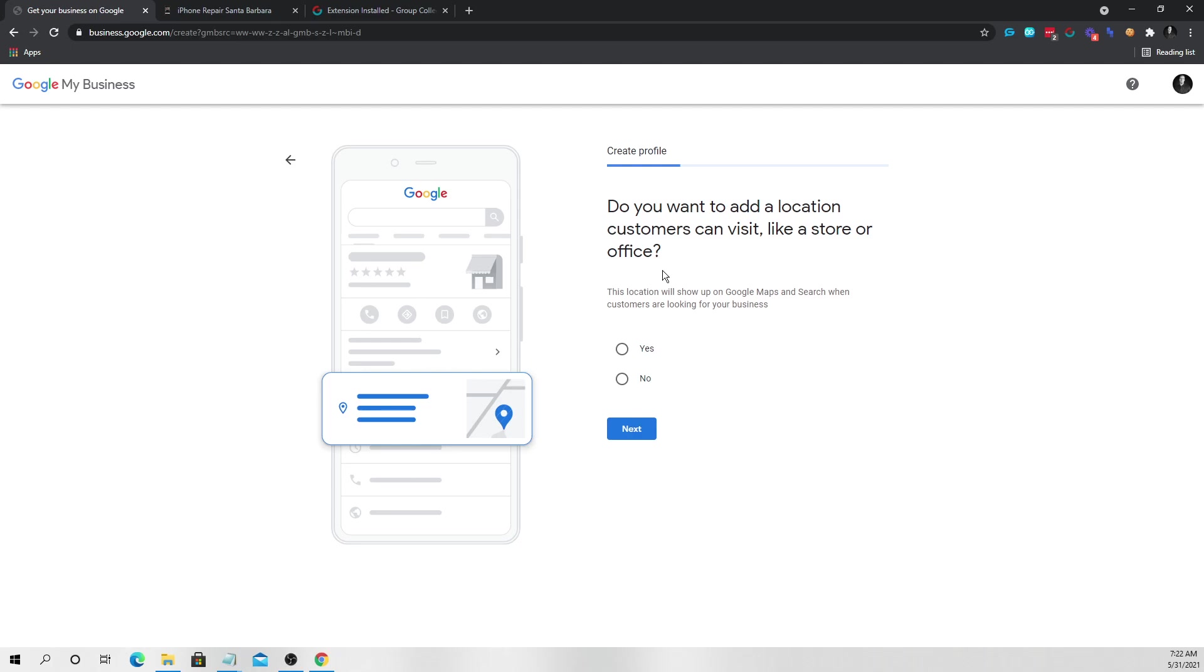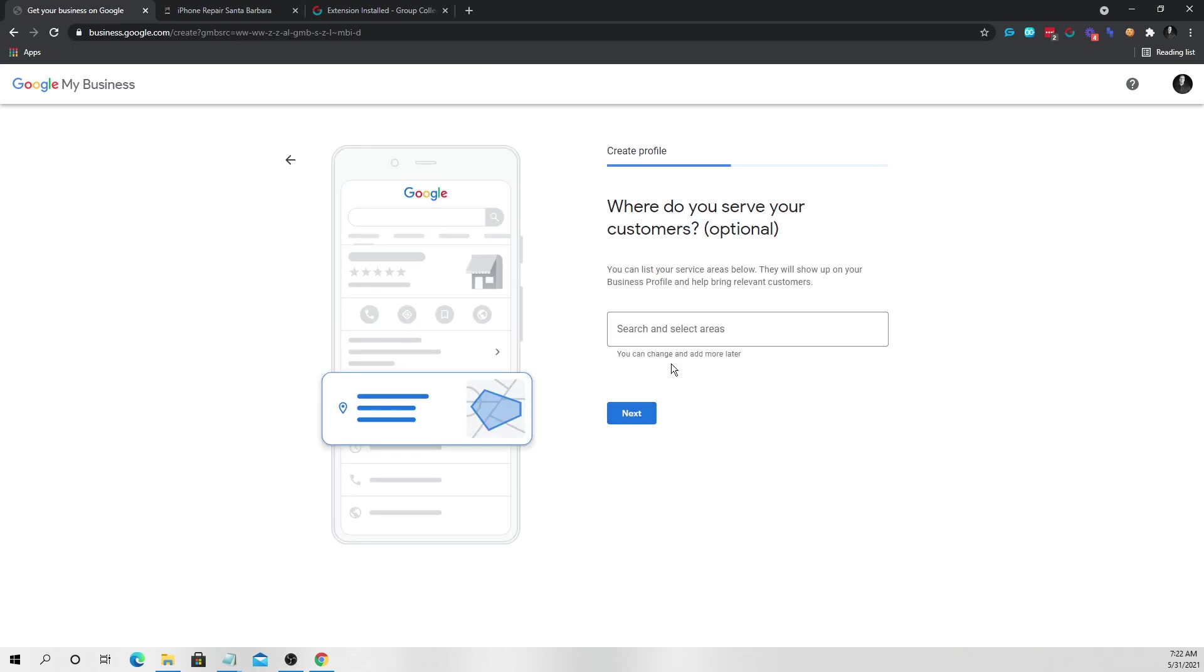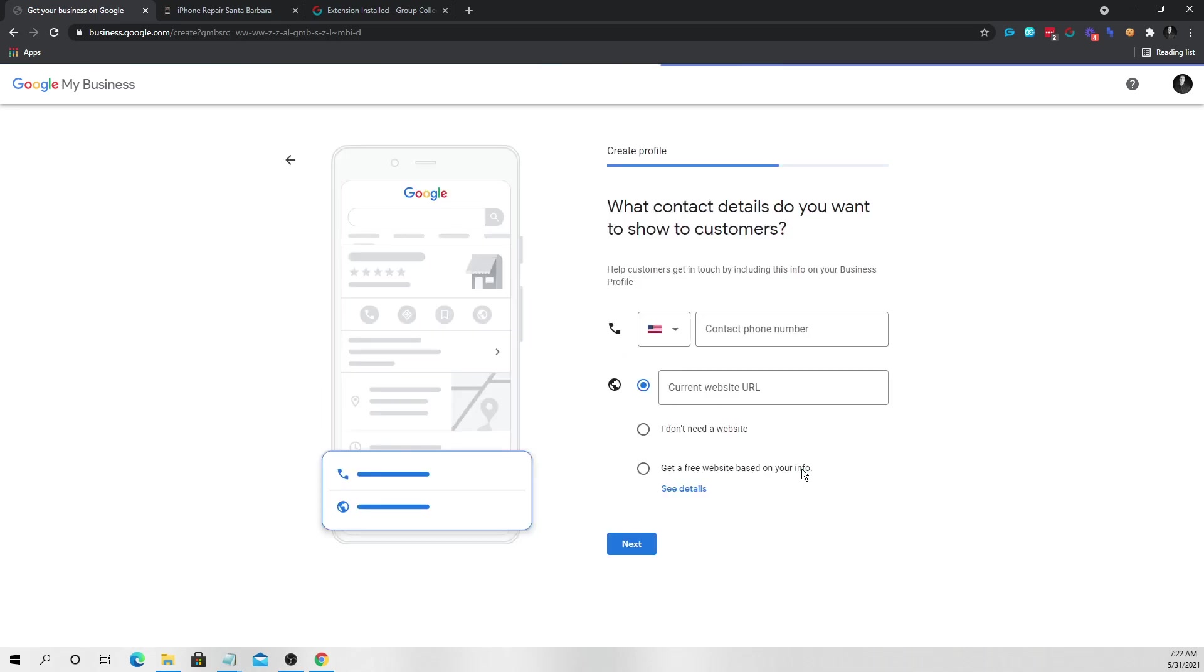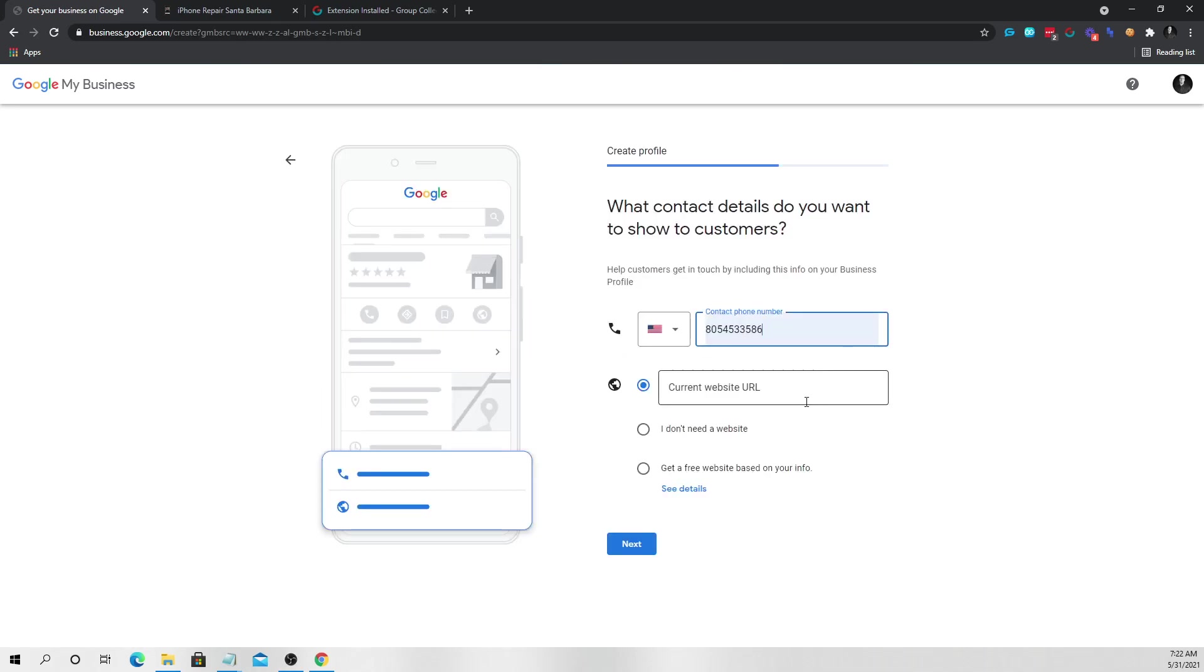And it says, do you want to add a location customers can visit? We're going to say no, because what we're going to do is we're actually going to just send a letter to our house. Where do you serve your customers? So we're just going to say Los Angeles. So whatever the areas that we chose, and then we're going to put our phone number and we're going to say we don't need a website.